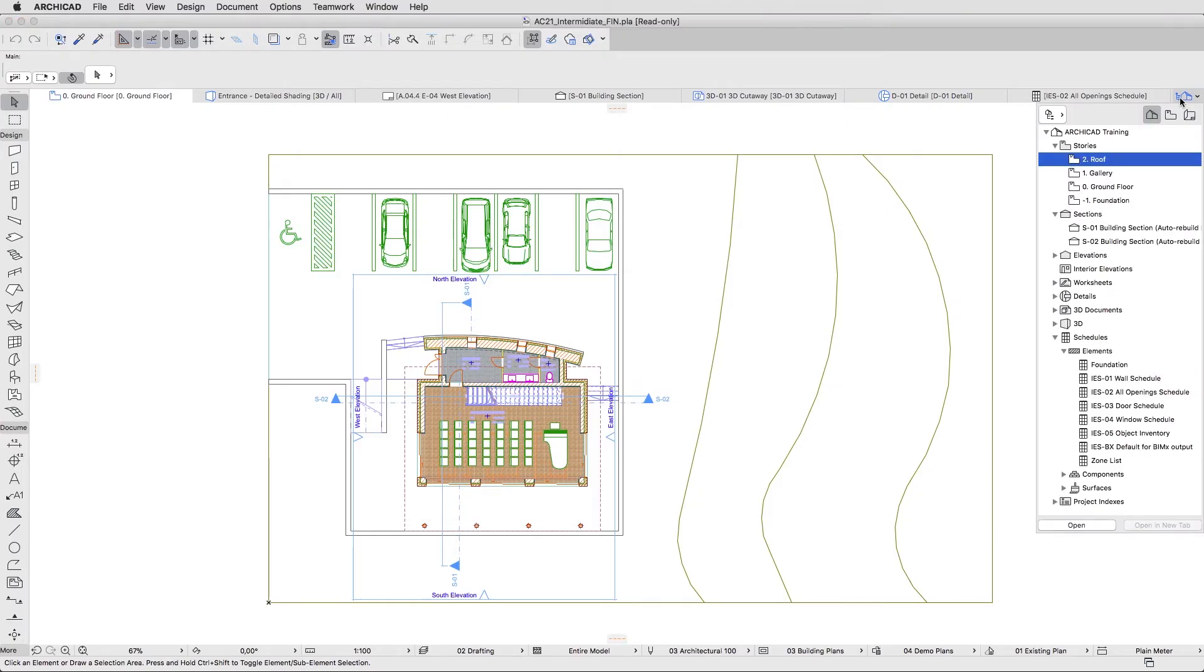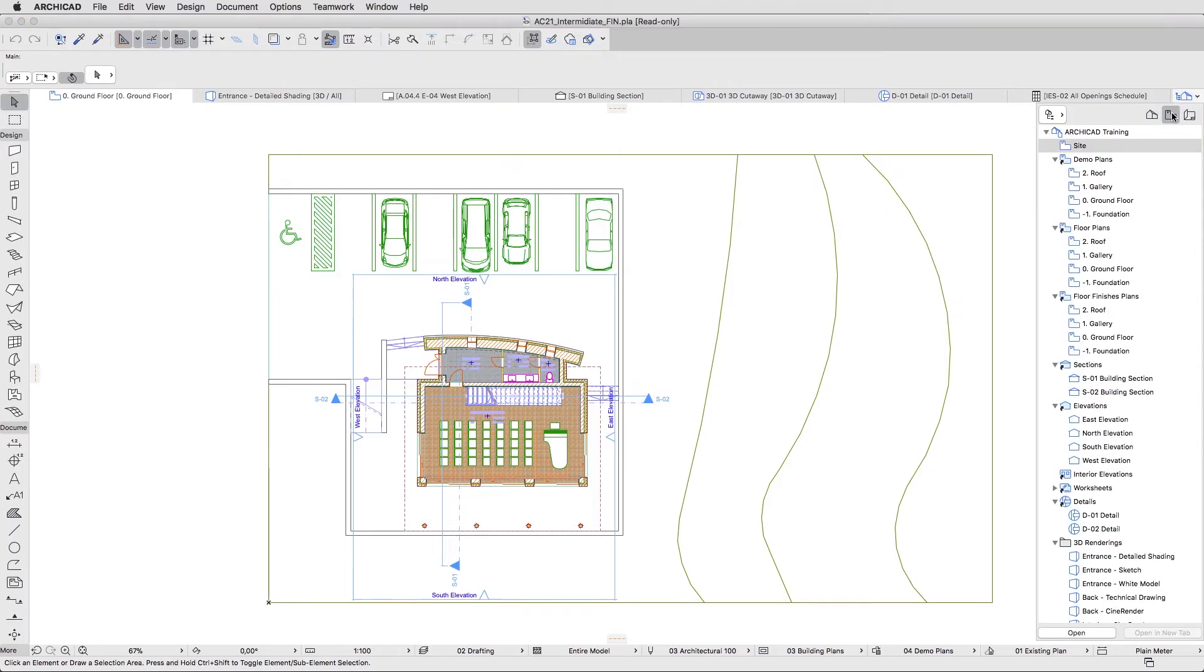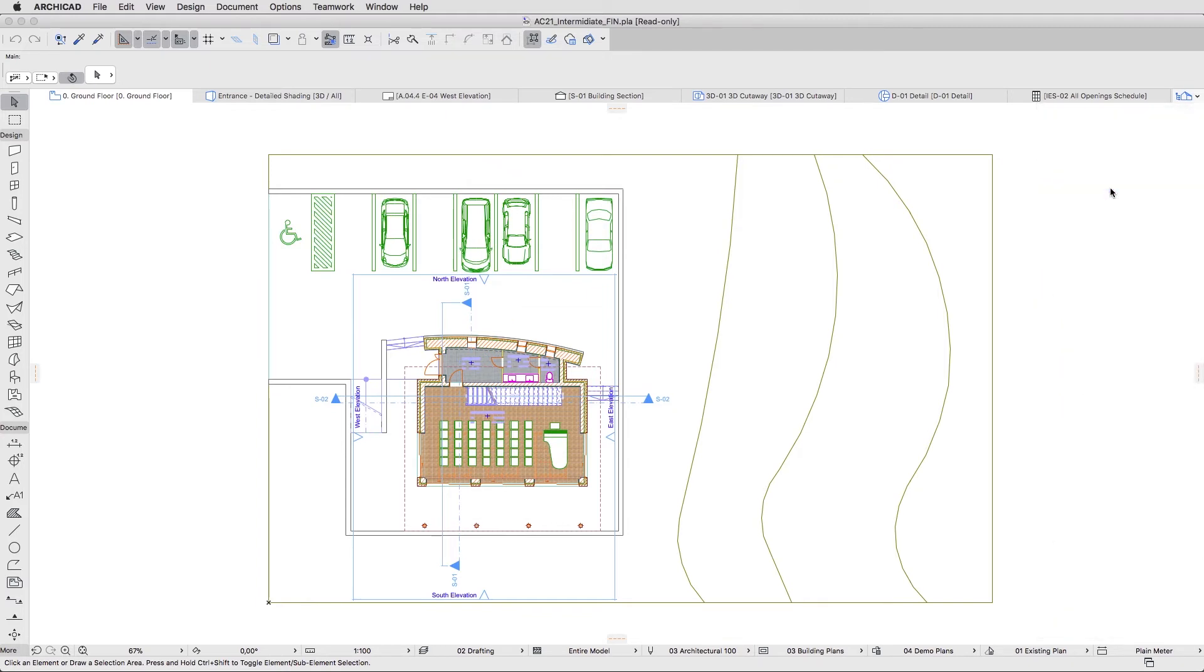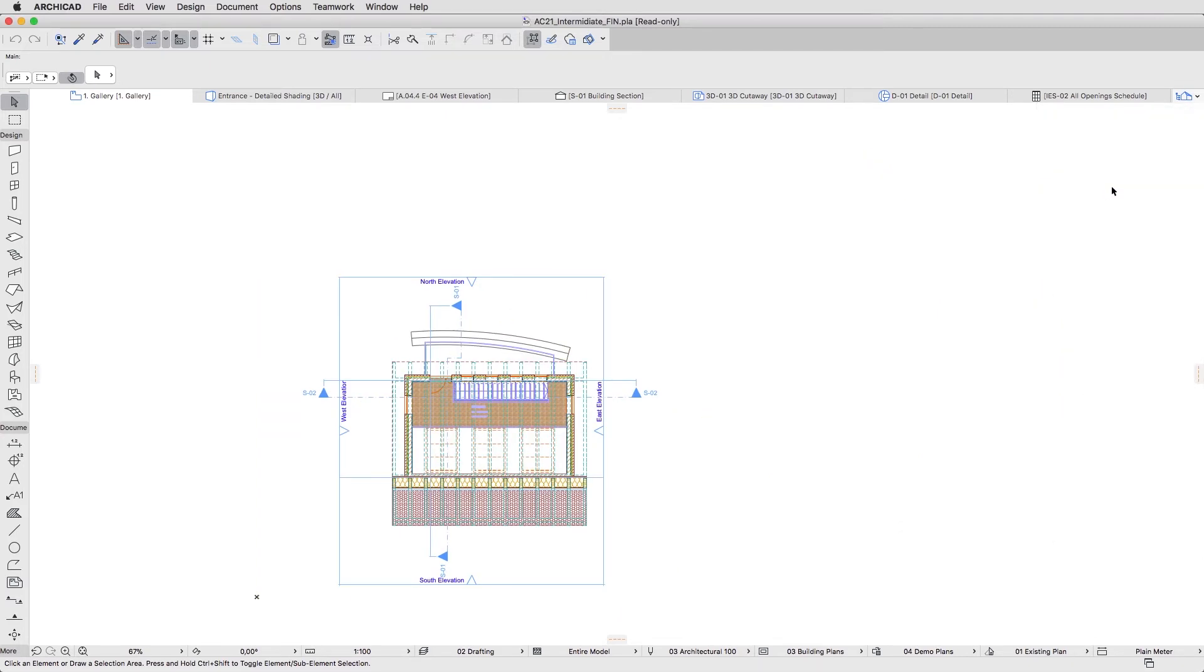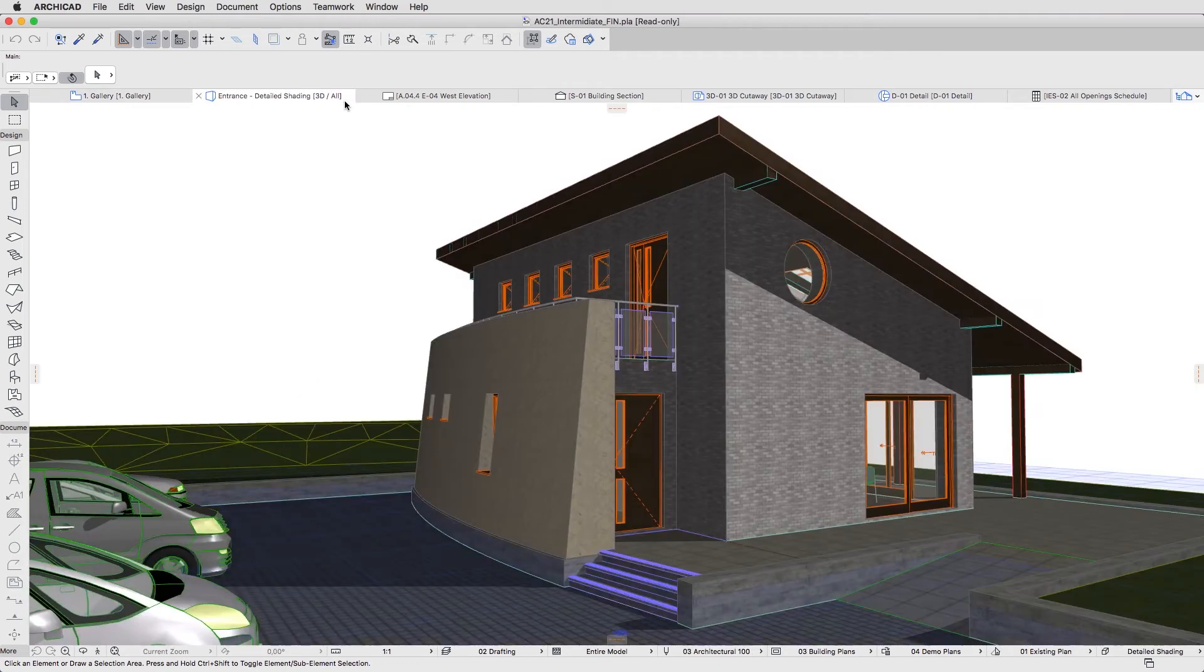In the pop-up navigator, use the View Map to open some floor plans, sections and 3D views. You can also use the Tab bar to navigate between the different views.